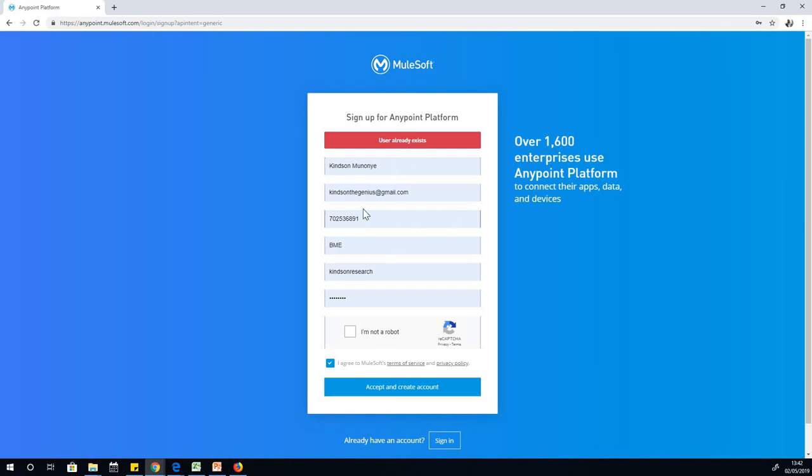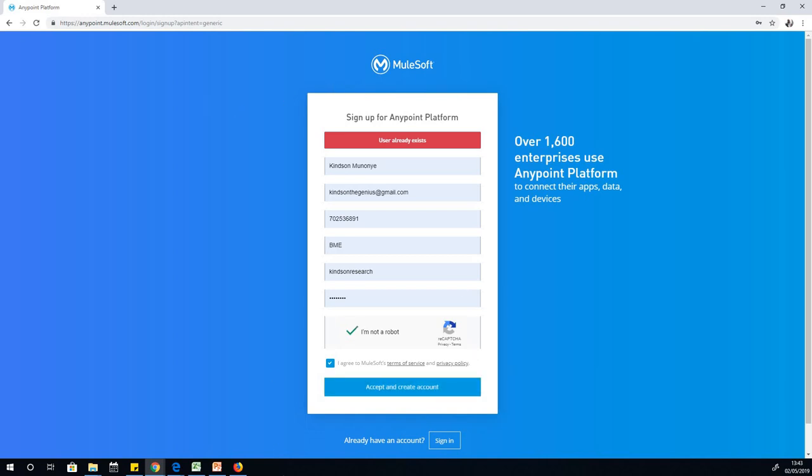What's going to happen is once you complete this registration, you'll be able to download Anypoint Studio to your system. Just complete the download, click on accept and create account. Then you can choose your operating system and download Anypoint Studio.